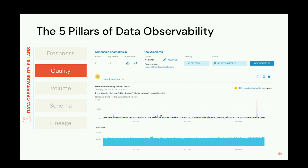The second pillar is quality. Quality looks at the actual data and different aggregated metrics on it — it could be the distribution, which values are accepted, the null rate, or the uniqueness rate. For example, a column of order ID might have to be unique, and if even a slight percentage is suddenly not unique, this could have serious repercussions downstream.